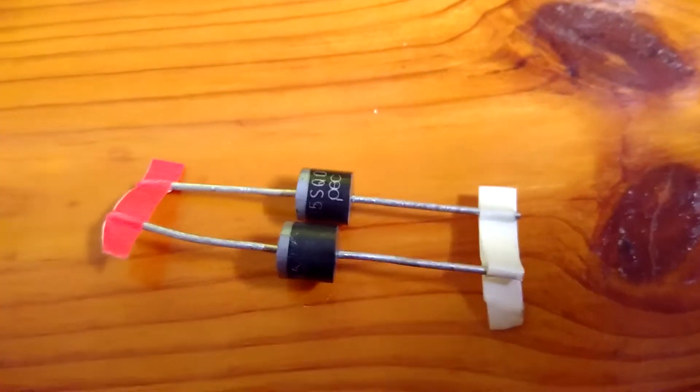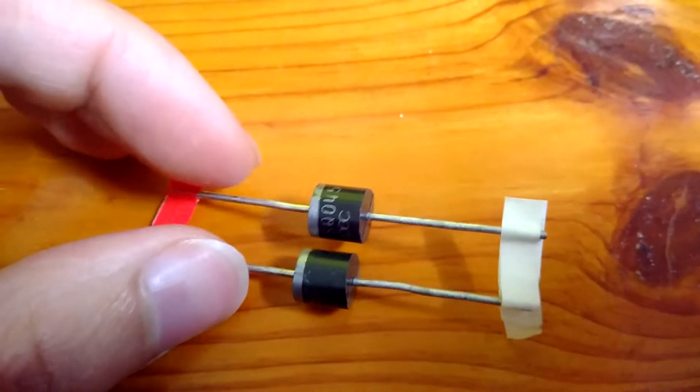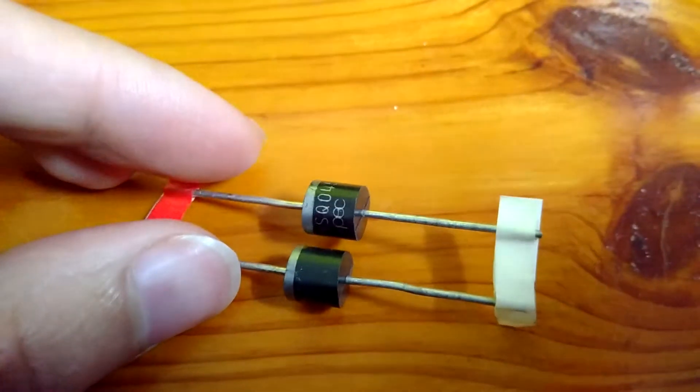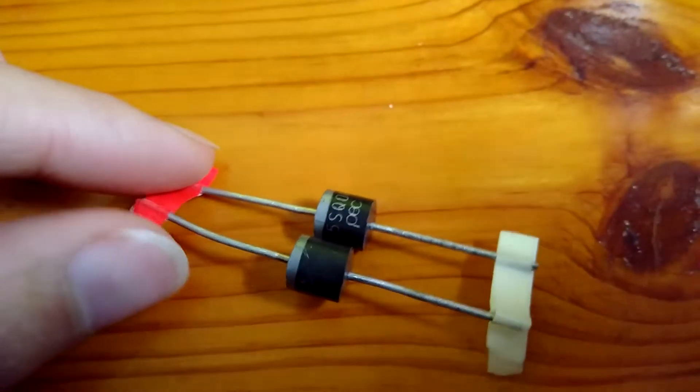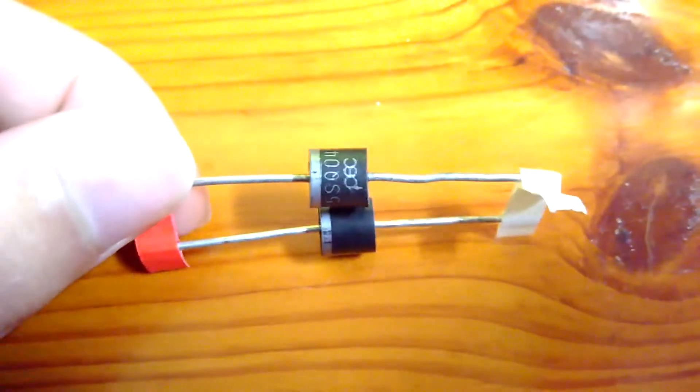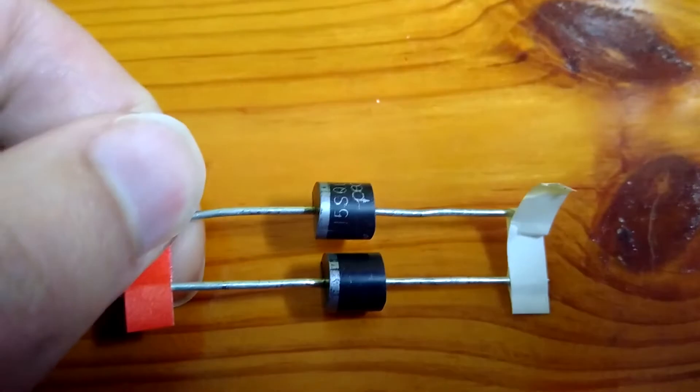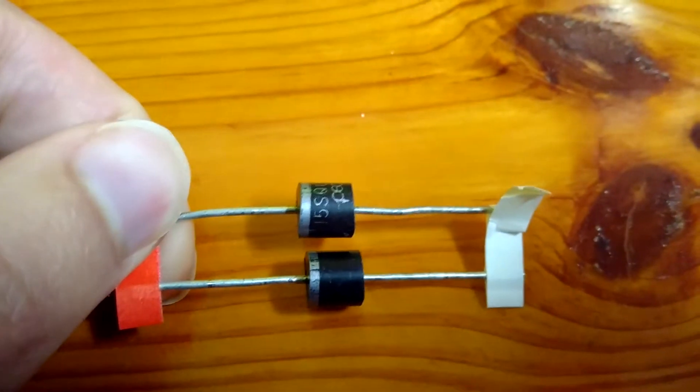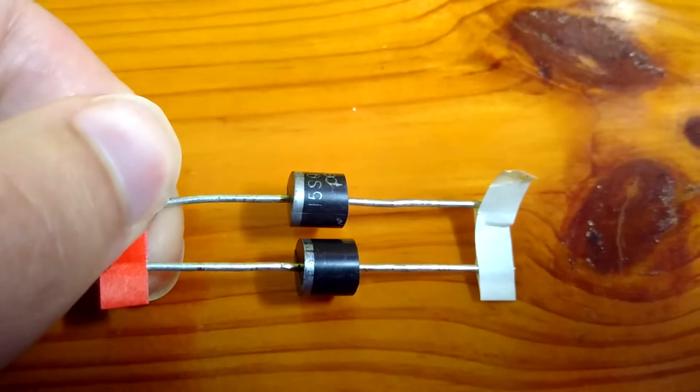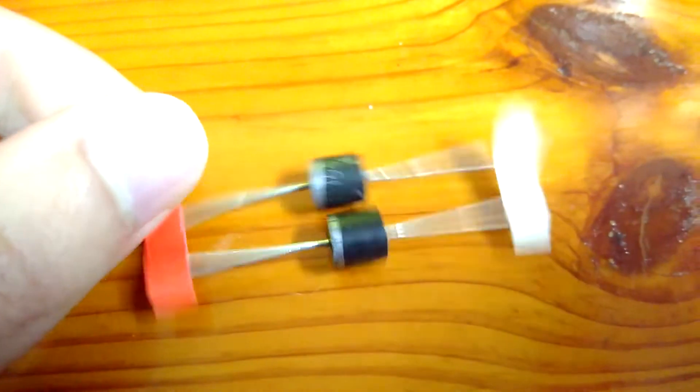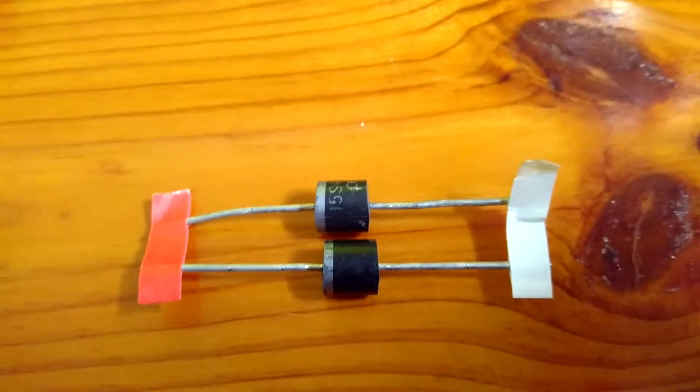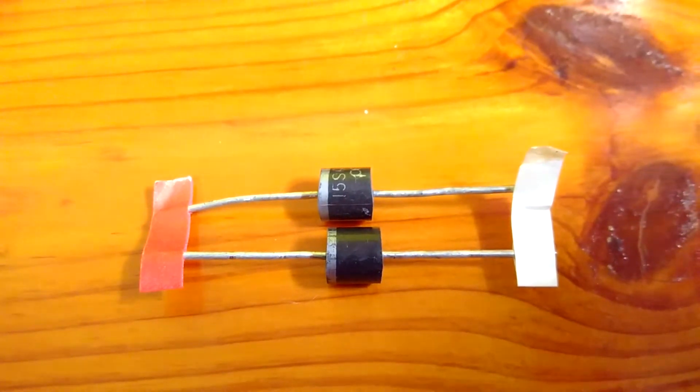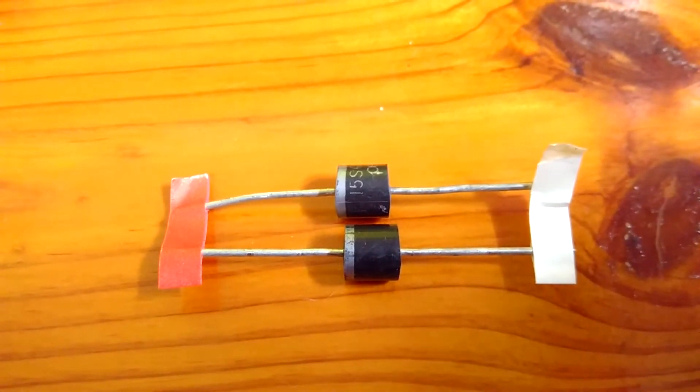Here I have the two diodes which I am going to use to replace. You can look at the number and search it on the datasheet on Google. I think it's capable of handling 12 amps, but this panel only delivers 8 or something like this.